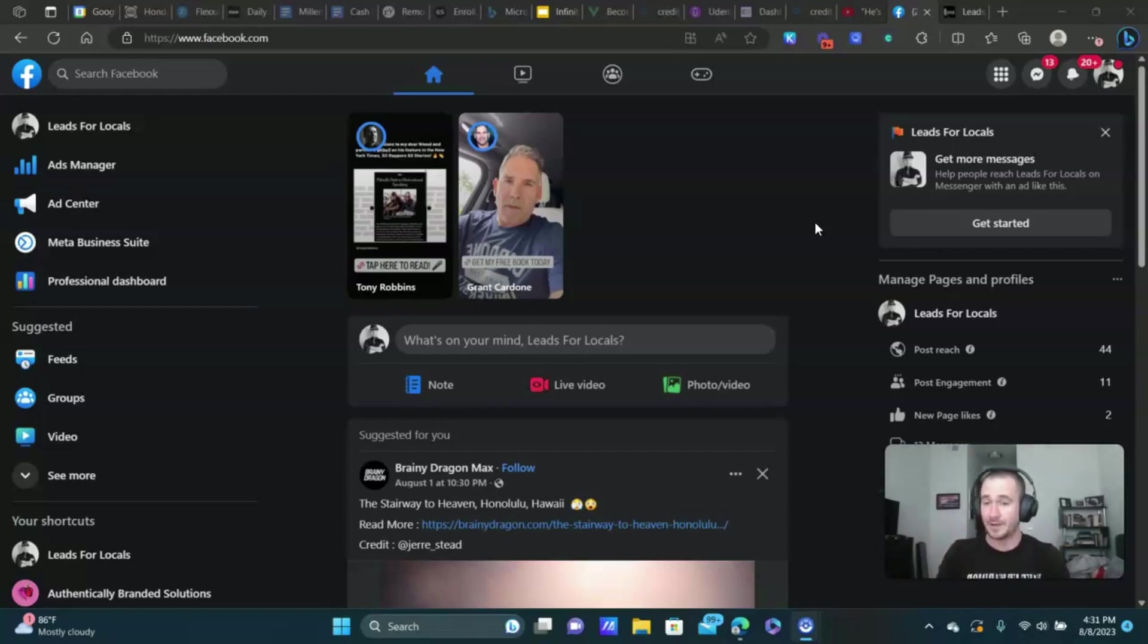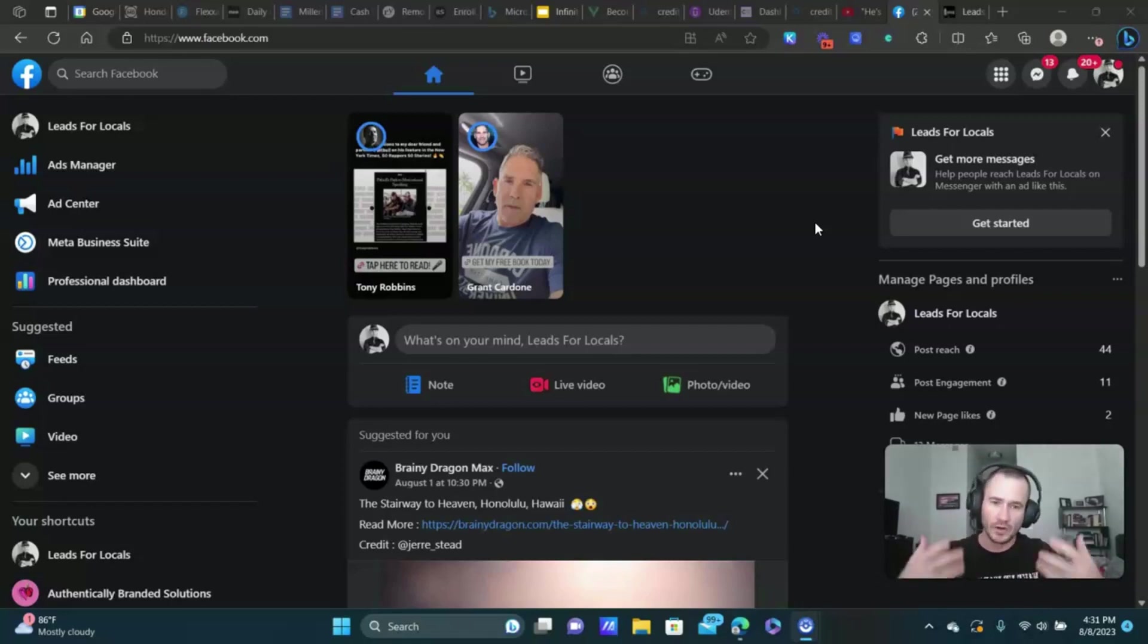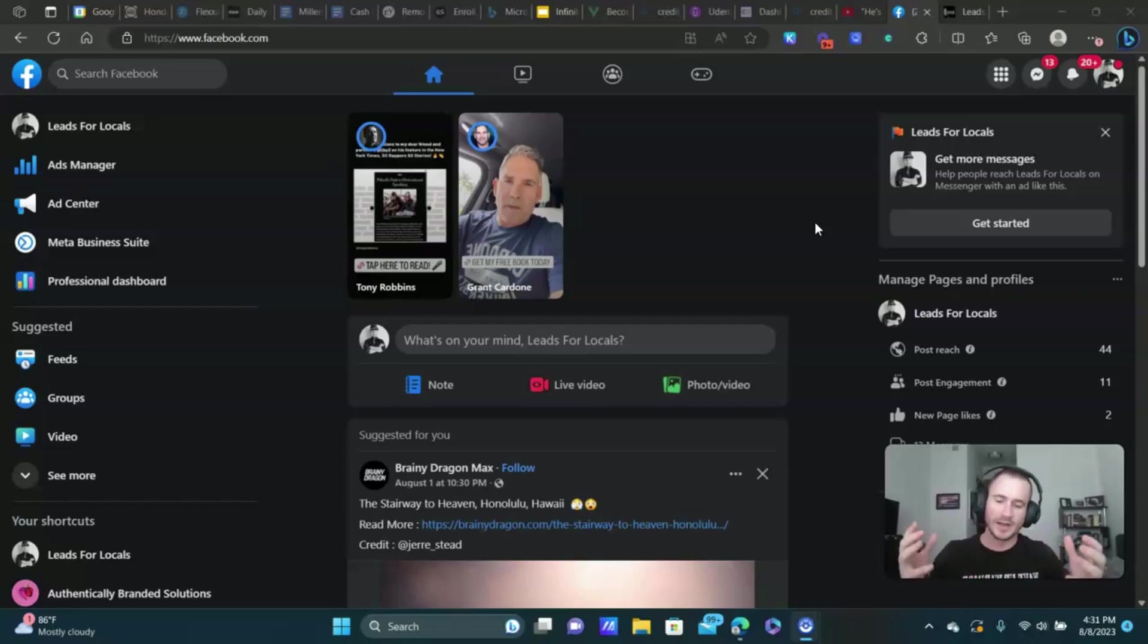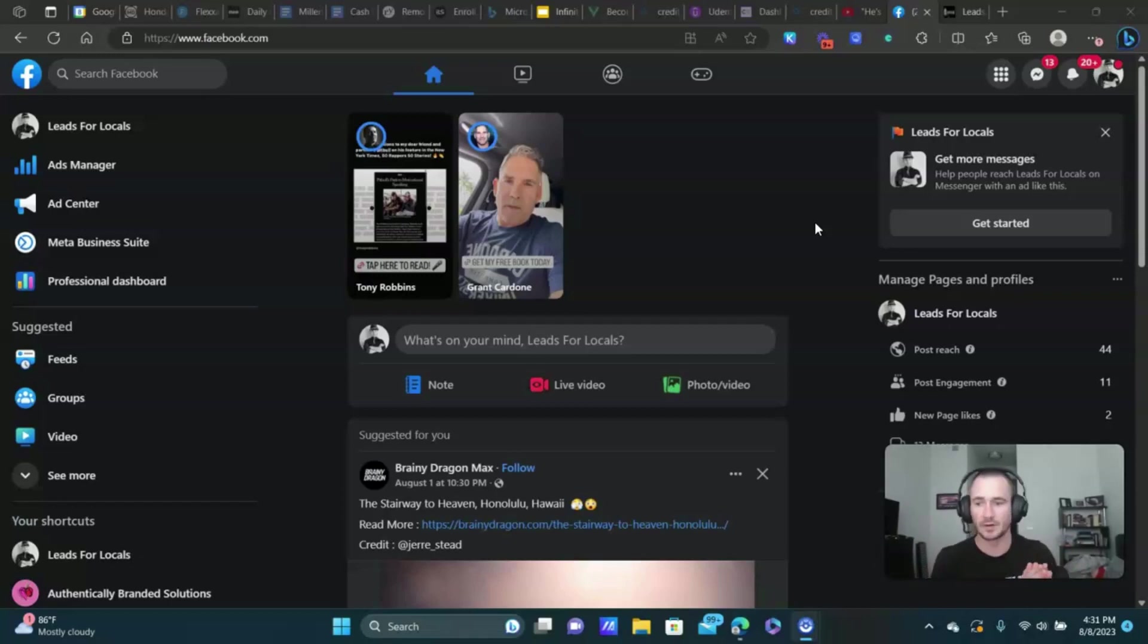Assuming that you have that done, I'm going to show you a few steps, a few things you can do. We're basically granting permission, we're connecting the lead connector app, which is from Go High Level, to your Facebook meta business suite.